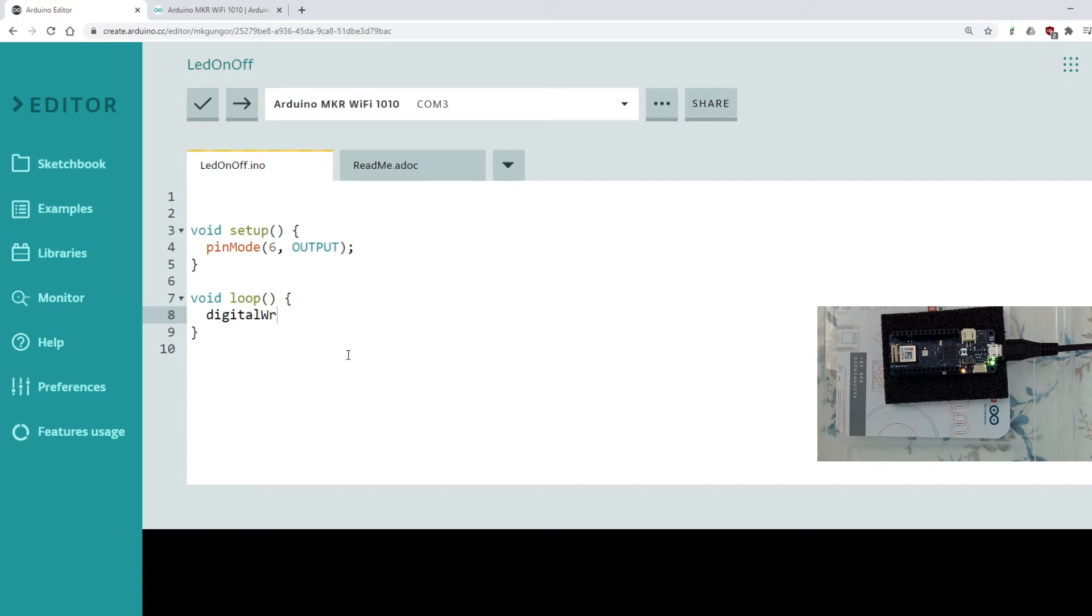digitalWrite is another function. I can spell correctly and open close parenthesis. It is a system function, it comes to you free. So you will be writing, I'm going to write which pin. I'm going to write pin 6.